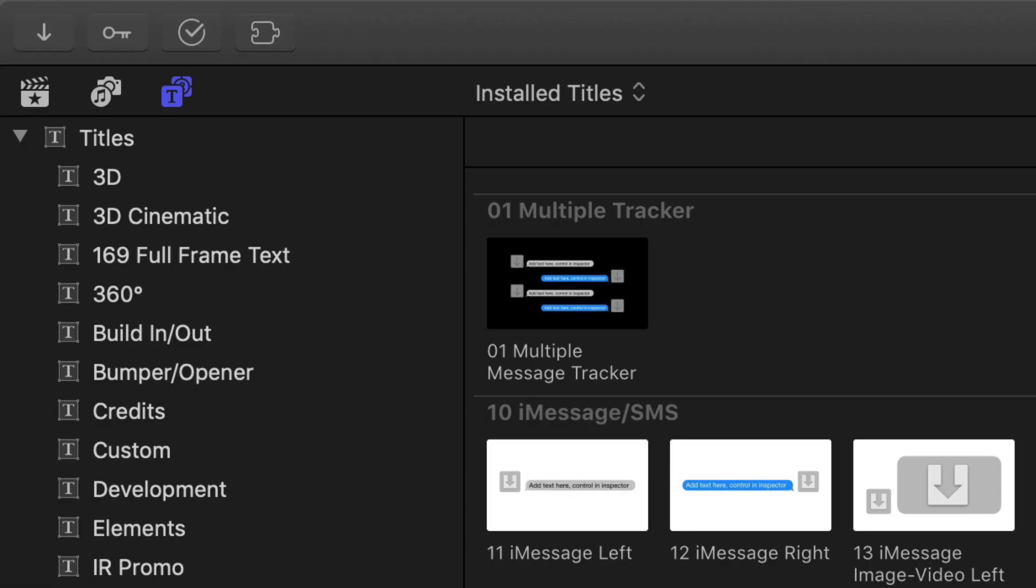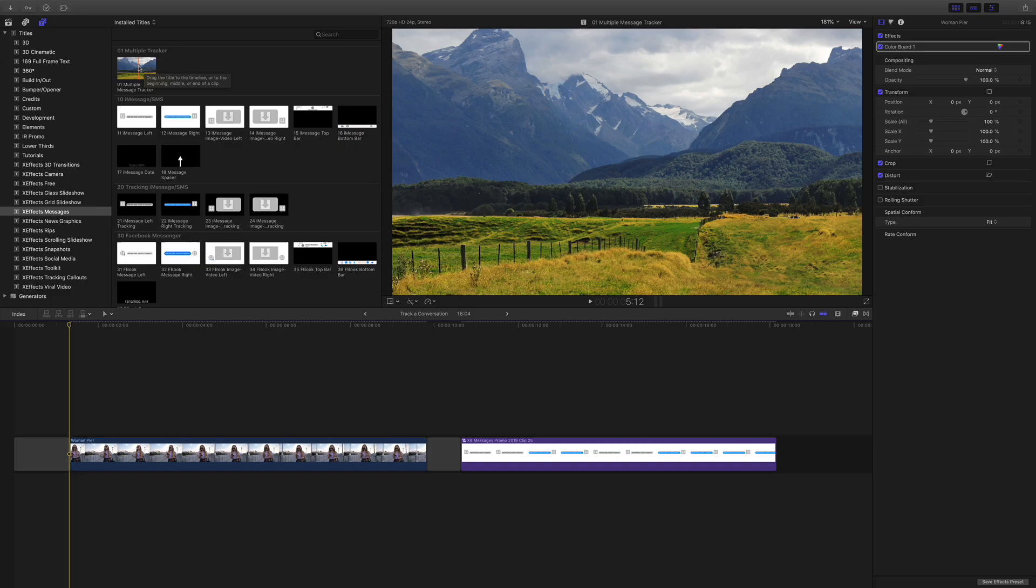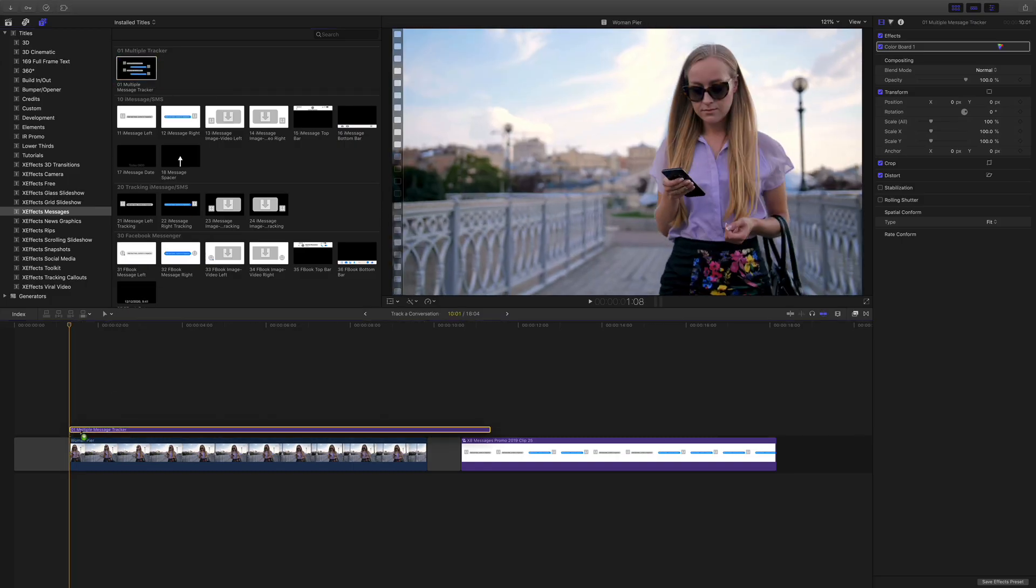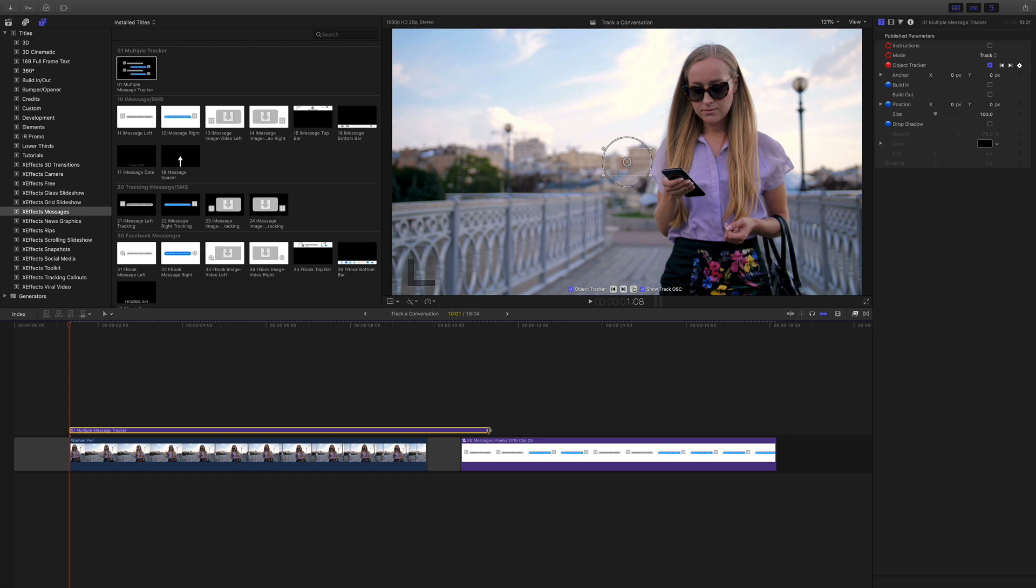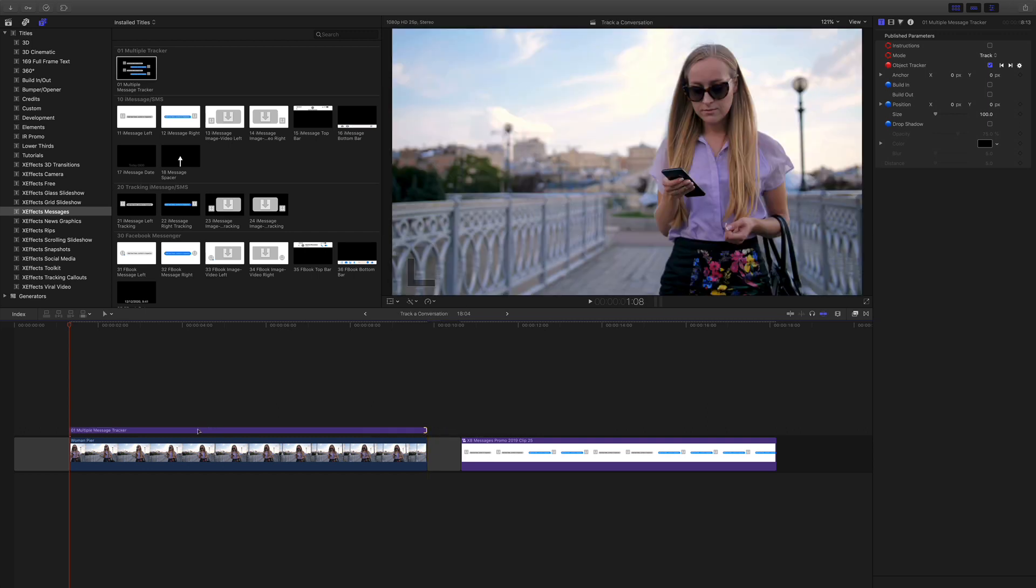The key to this is the plugin right at the top, the multiple message tracker, and it doesn't do anything when you preview, but it's pretty powerful. Let me show you what it does.